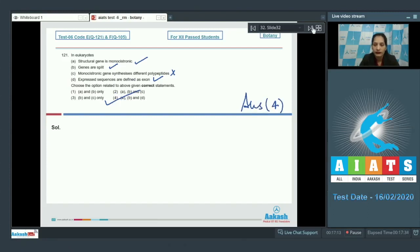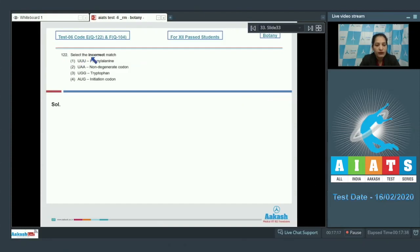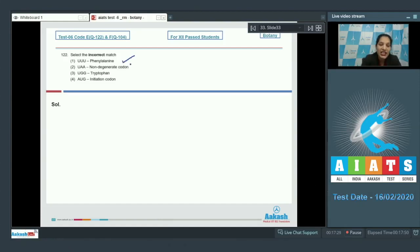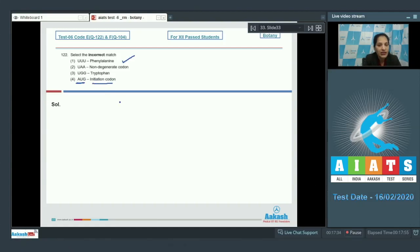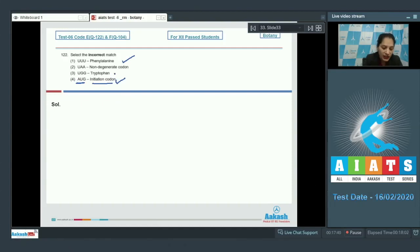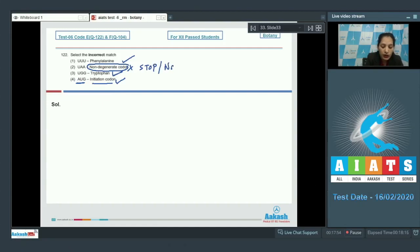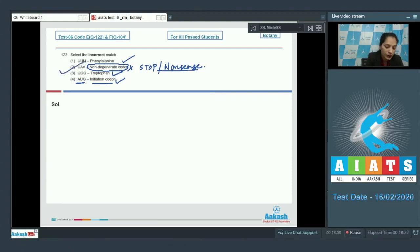Let's take the next question. Question number 122: Select the incorrect match. First option, UUU - it's a genetic code which codes for phenylalanine, it is correct. AUG - it's an initiation codon, yes, AUG is the initiation codon, it has dual functions as it codes for methionine also. UGG codes for tryptophan - it is also correct. Second option, UAA - it's a non-degenerate codon. No, UAA is a stop codon or you can say nonsense codon, it does not code for any amino acid. So the correct option for the given question is option number two.